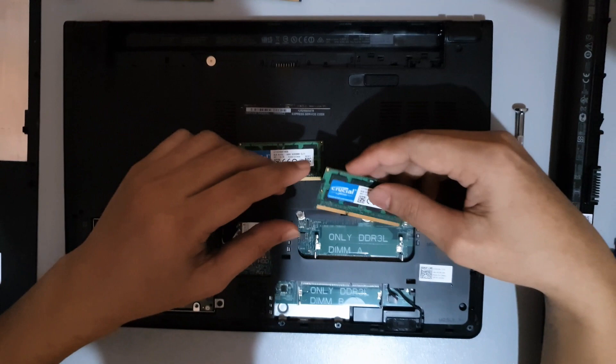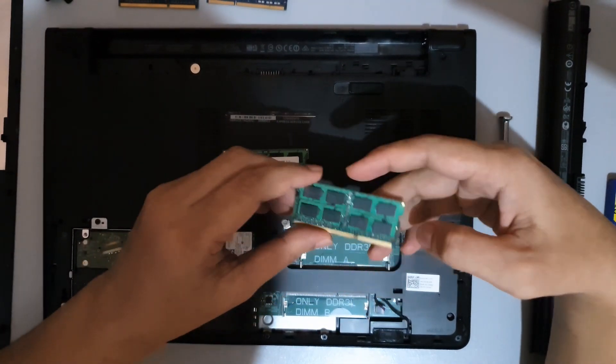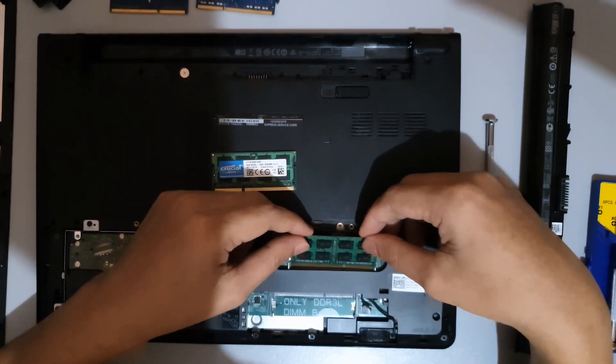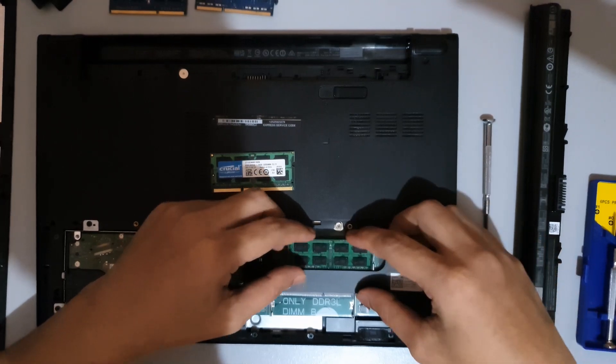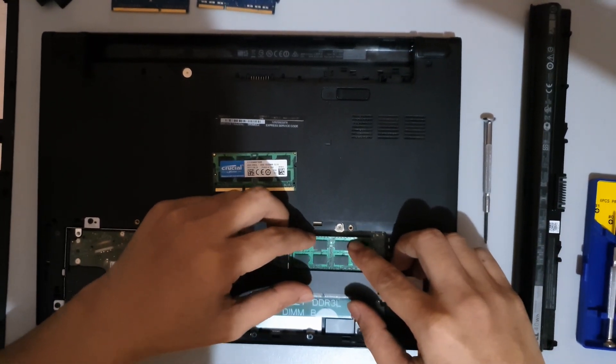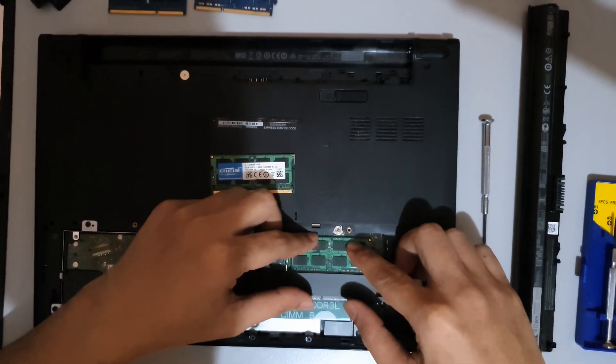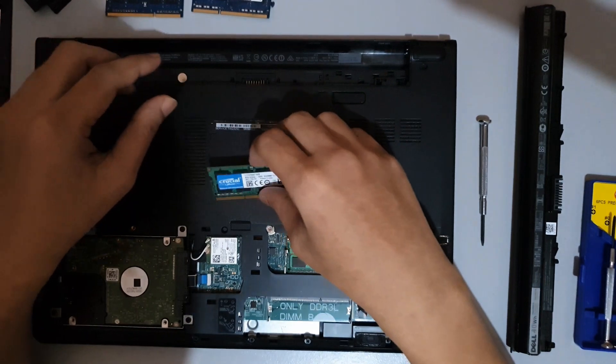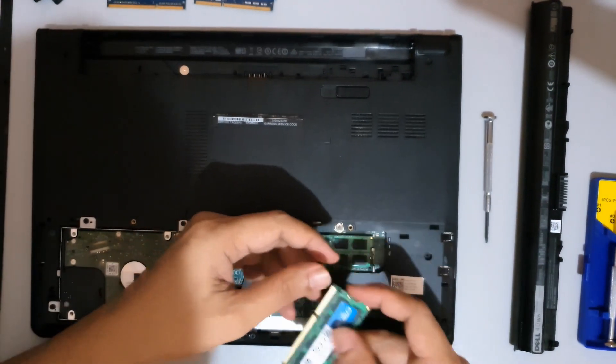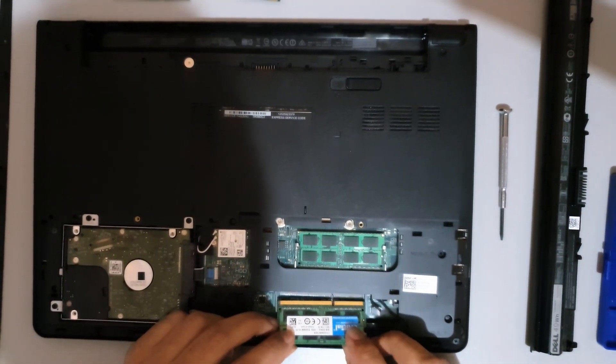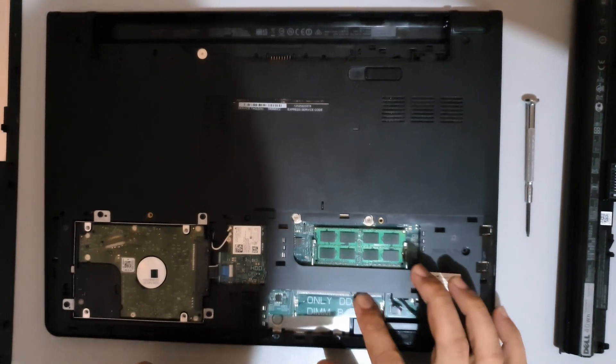At this point, you may now replace the memory module by aligning the notch on the memory module with the tab on the memory module slot. Then slide the memory module firmly into the slot at an angle and press the memory module down until it clicks into place.